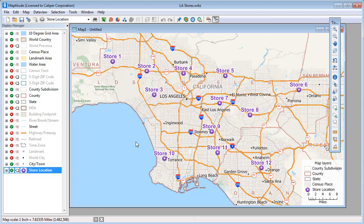This video demonstrates how to use buffers to estimate populations around features on a map. Sometimes you'll want to visualize and study the area around one or more features on a map.